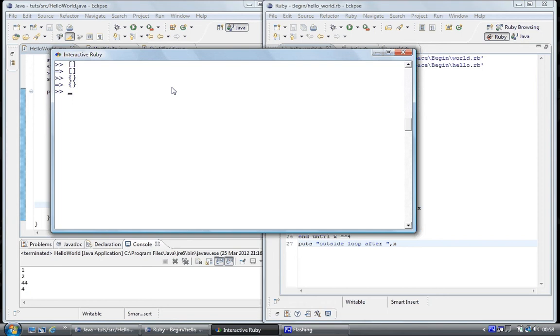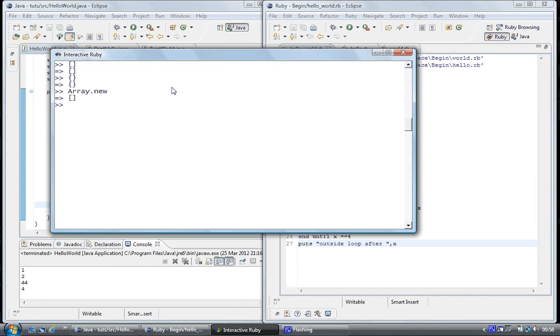Now if you remember that we could create an array by using the array class and the new method to create a new object of that array. And so what we did was Array dot new, enter and a new array was created.